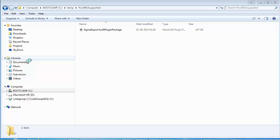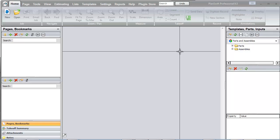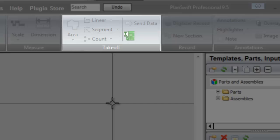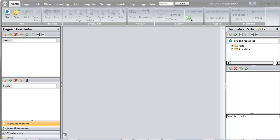I launch PlanSwift again. I now verify that the plugin installation was performed successfully. In the Home ribbon, Takeoff section, a new icon is published, Sigma Elements Properties.